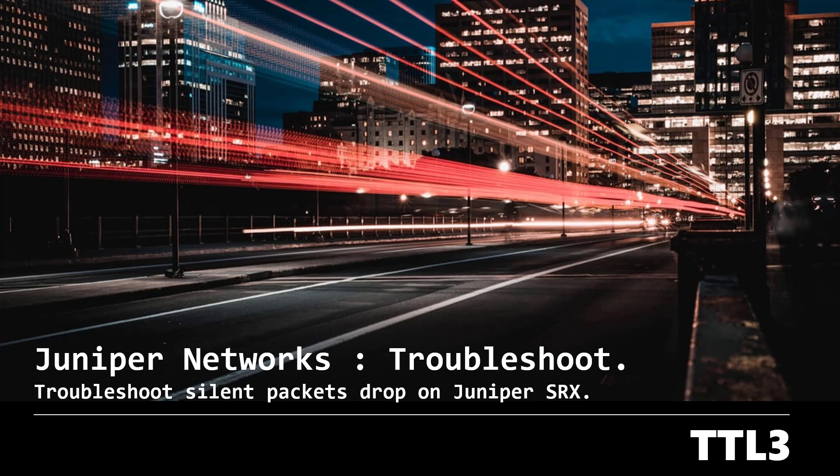Hello everyone and welcome to a new video on the TTL3 channel. Today, we will cover a troubleshooting method to understand silent packet drops on a Juniper SRX firewall.